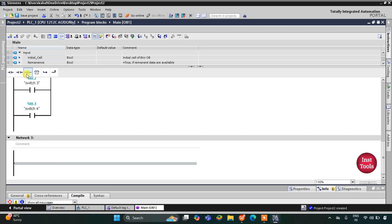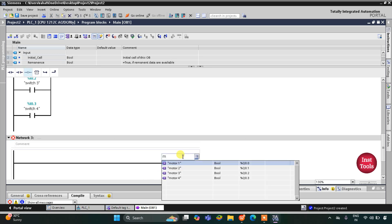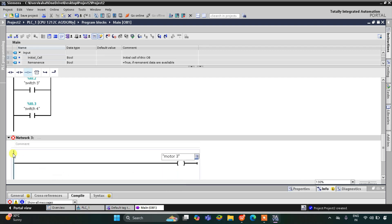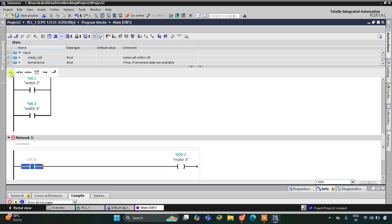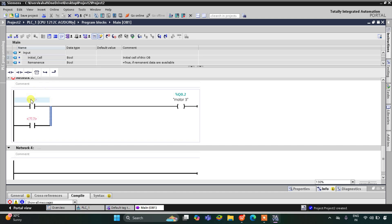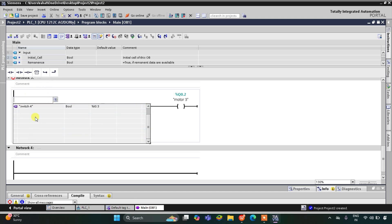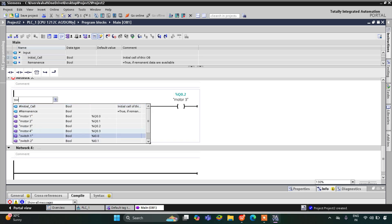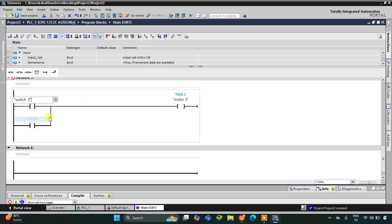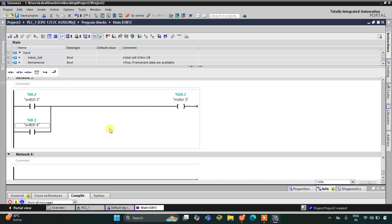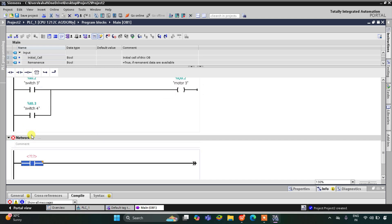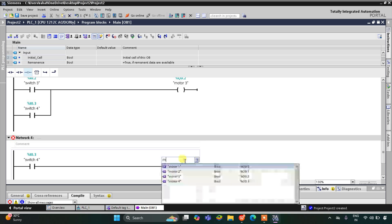For motor 3, I'll insert a coil and add a normally open contact, then open a branch with one more normally open contact and close the branch. The addresses will be switch 3 and switch 4 — so if switch 3 or switch 4 is on, motor 3 will be on. For motor 4, only switch 4 turns it on, so I use only one normally open contact assigned to switch 4, with the coil assigned as motor 4.